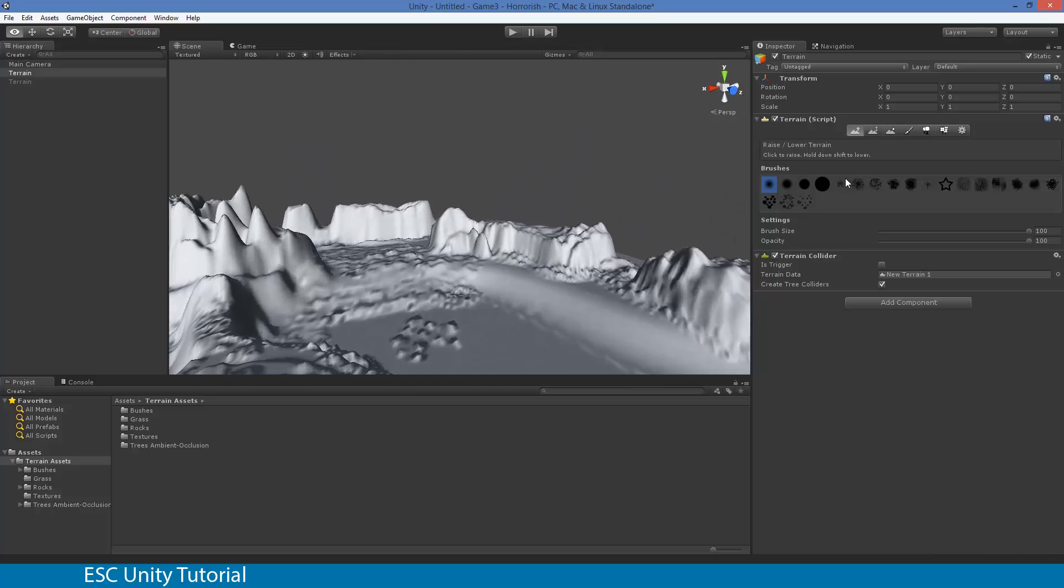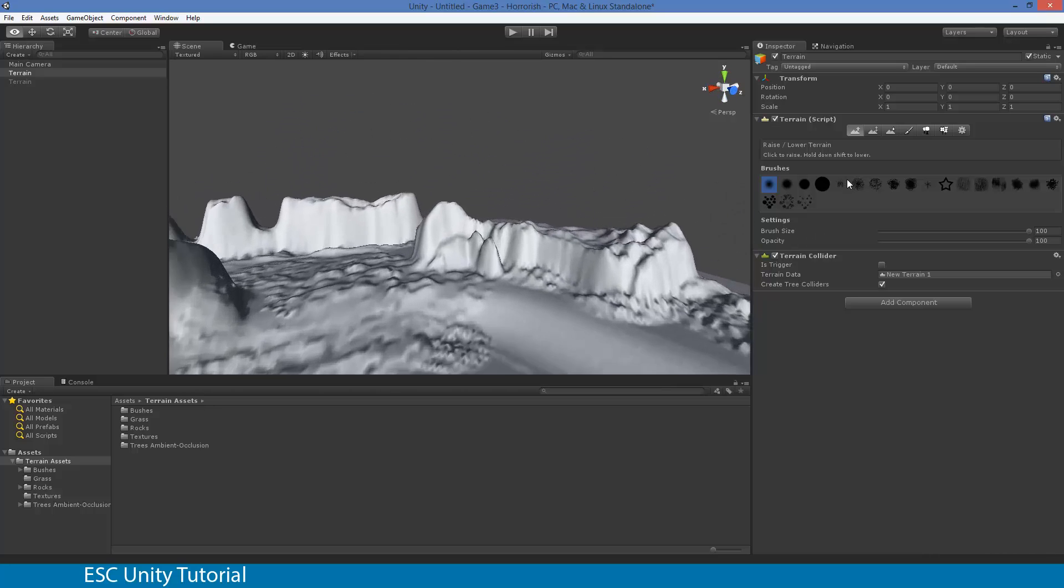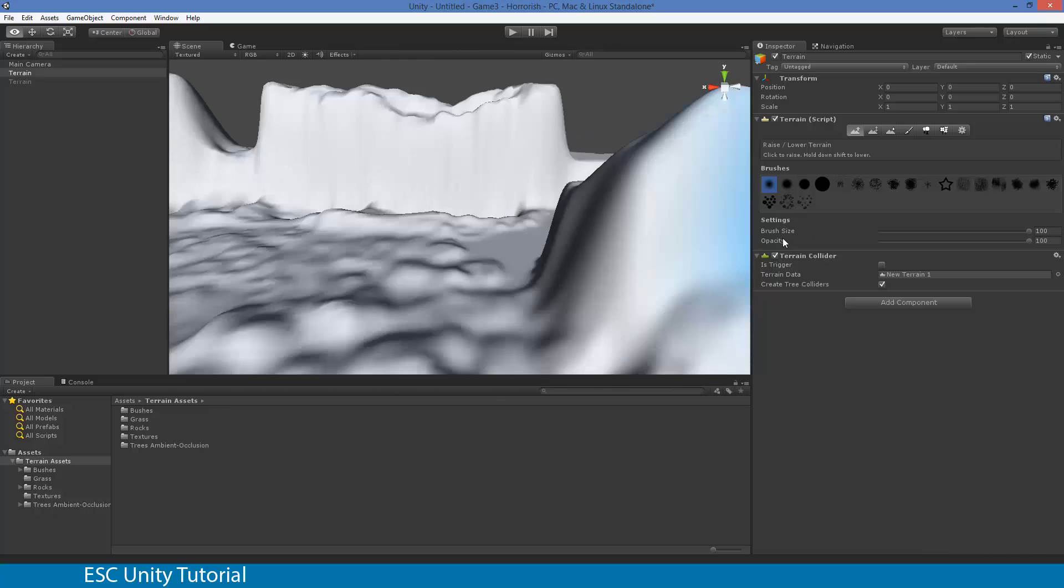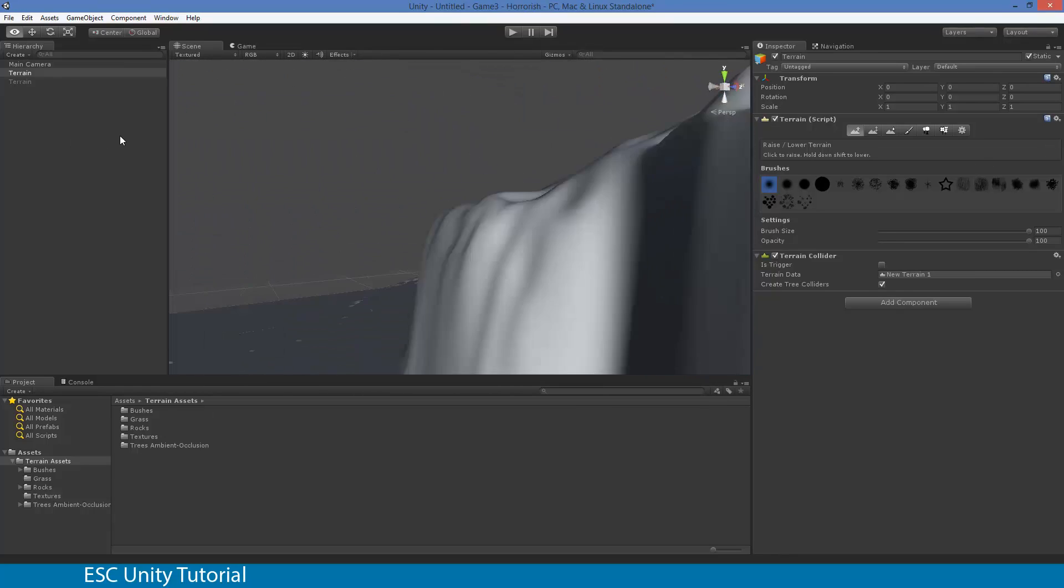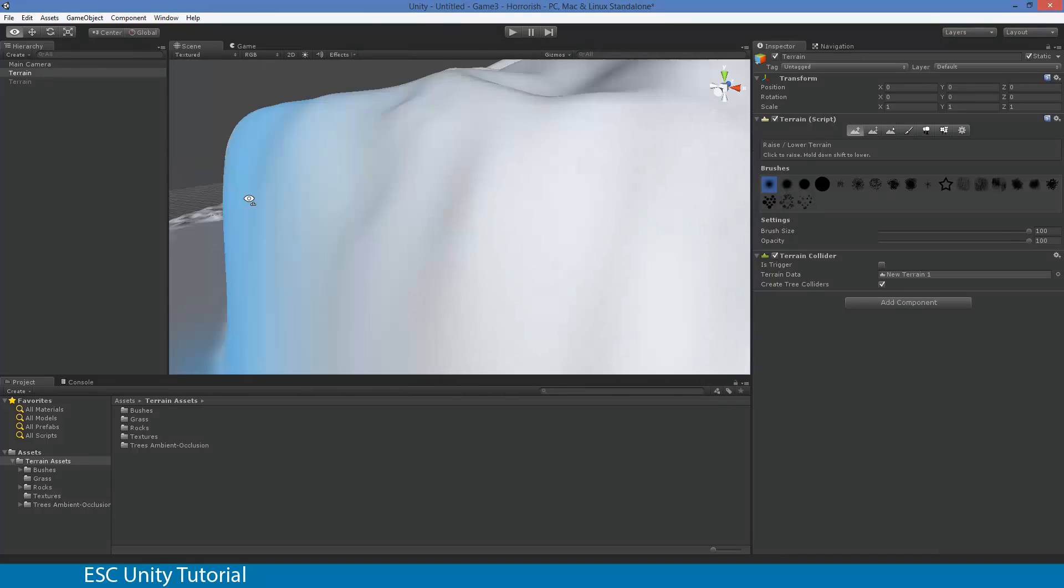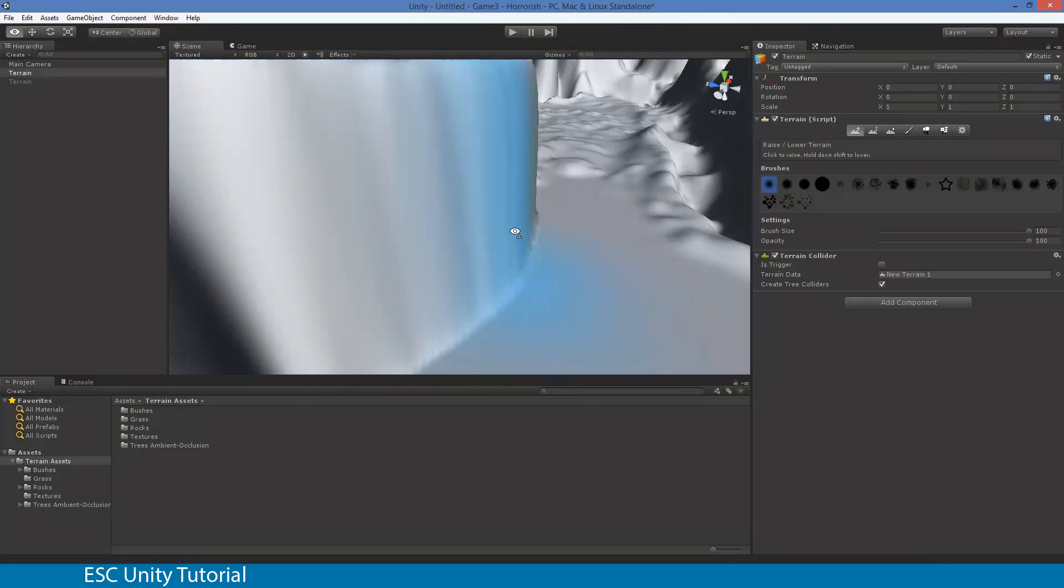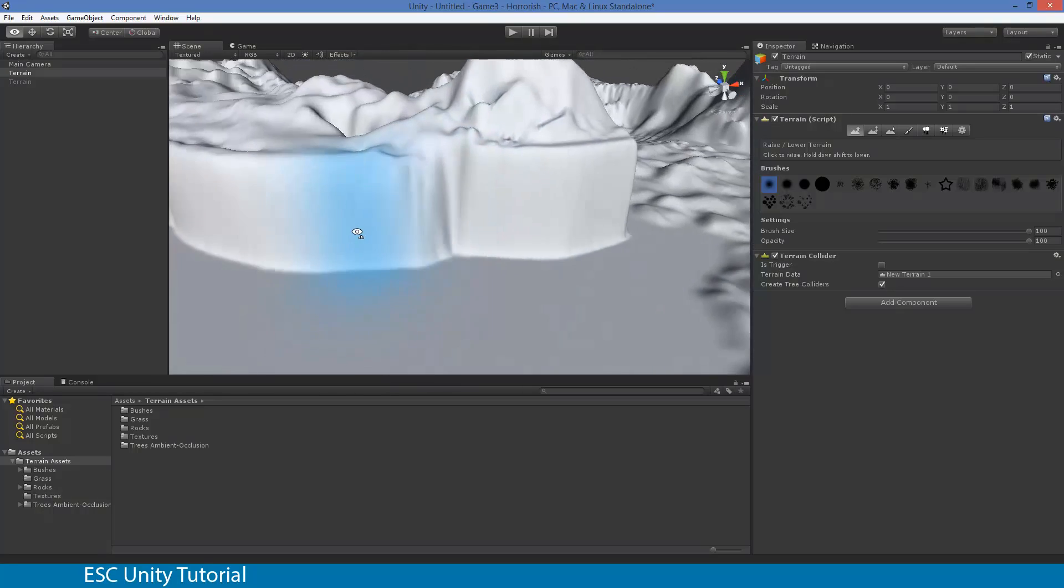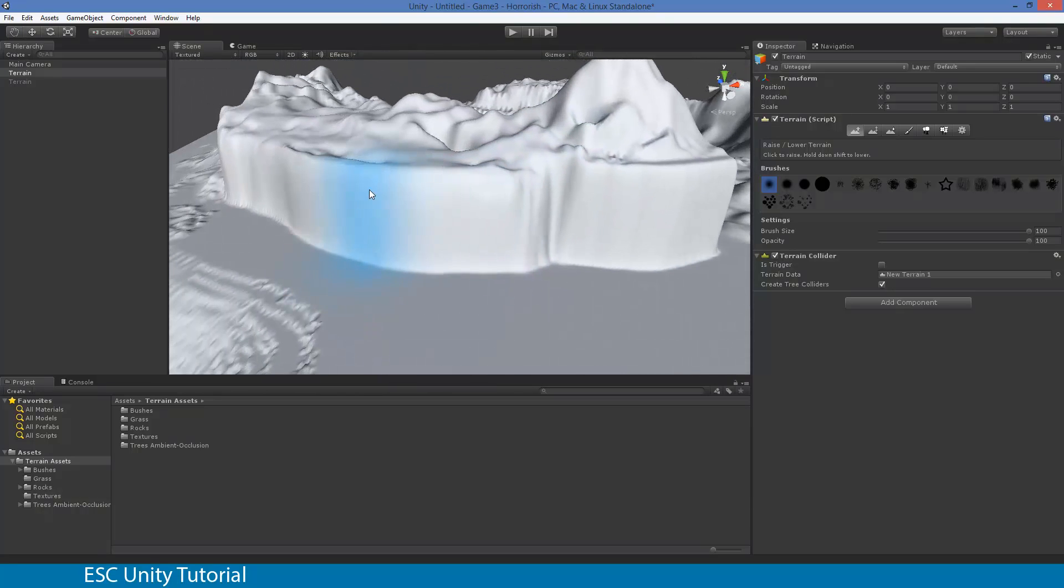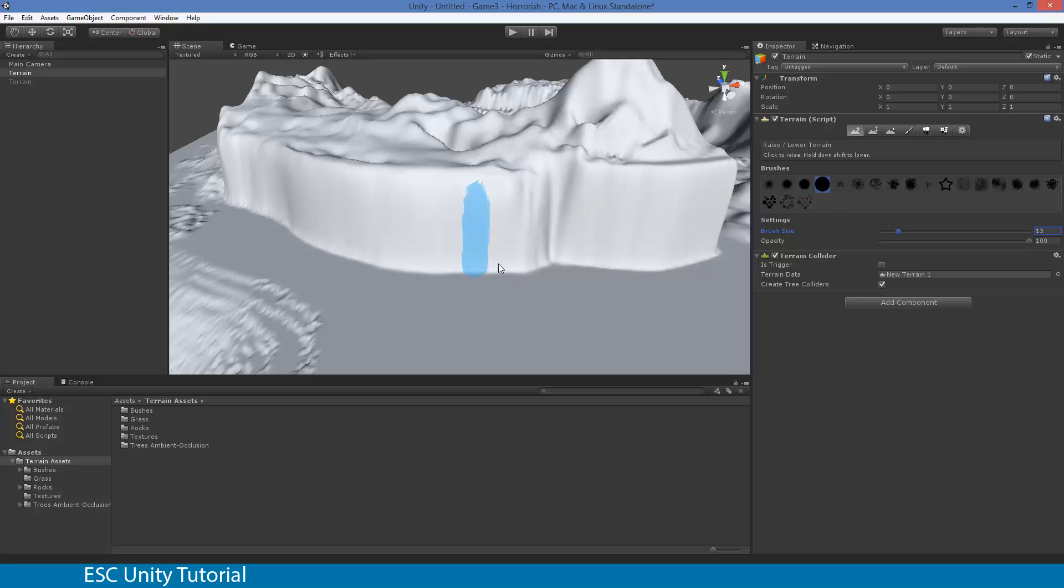So for instance, I want my player to be able to walk through this section and kind of walk up on a slant. So I'm just going to make a slight change to that. Let's actually use that tool.